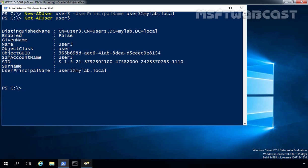PowerShell will not allow you to enable the user account unless the account has been assigned a password. So our first task is to assign a password to user3. For that, we can use the cmdlet Set-ADAccountPassword. If you are only creating an account or two, it is easiest to manually assign a password. For bulk user account creation, however, it is possible to write a password to a text file in an encrypted format and then leverage that password file during the account creation process.